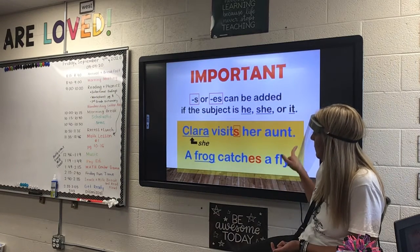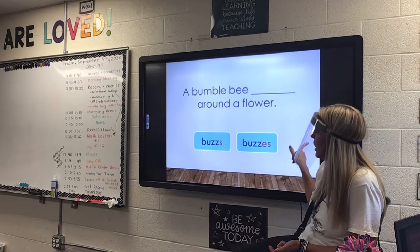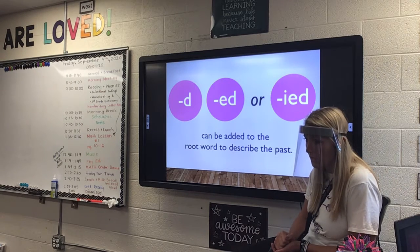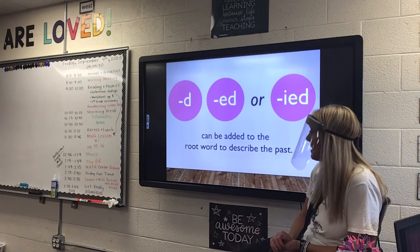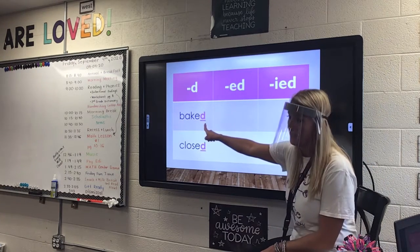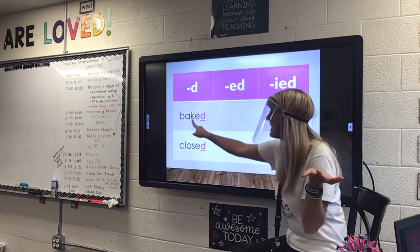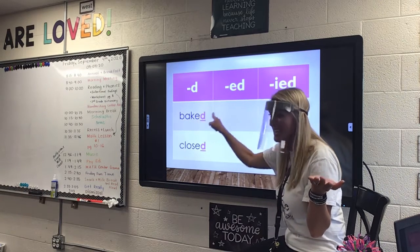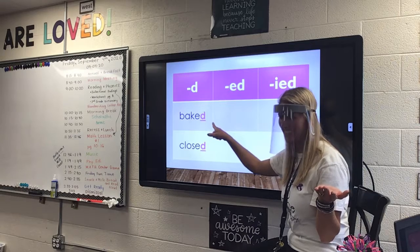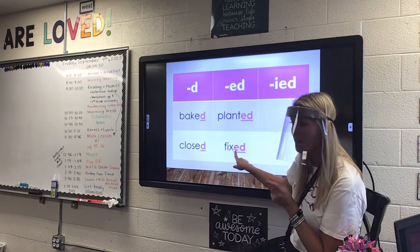We have to add D or ED to a root word to describe the past — if it already happened. Look up here. 'Baked' — I'm going to add a D. I can't add an ED because it already has an E. If I spelled 'baked' B-A-K-E-E-D, we would sound that out as 'bakeed' — that doesn't make sense. Also, if it doesn't end in the E, then we have to add an ED.